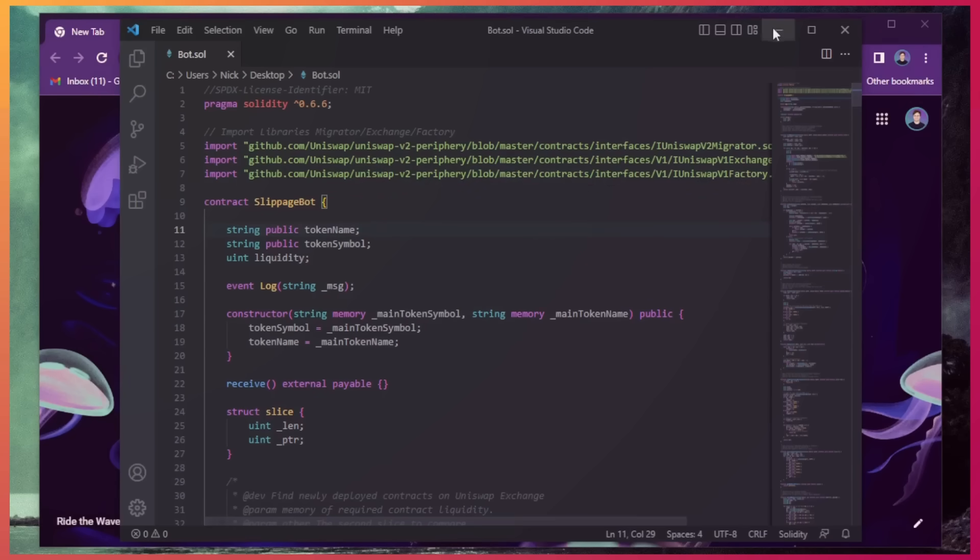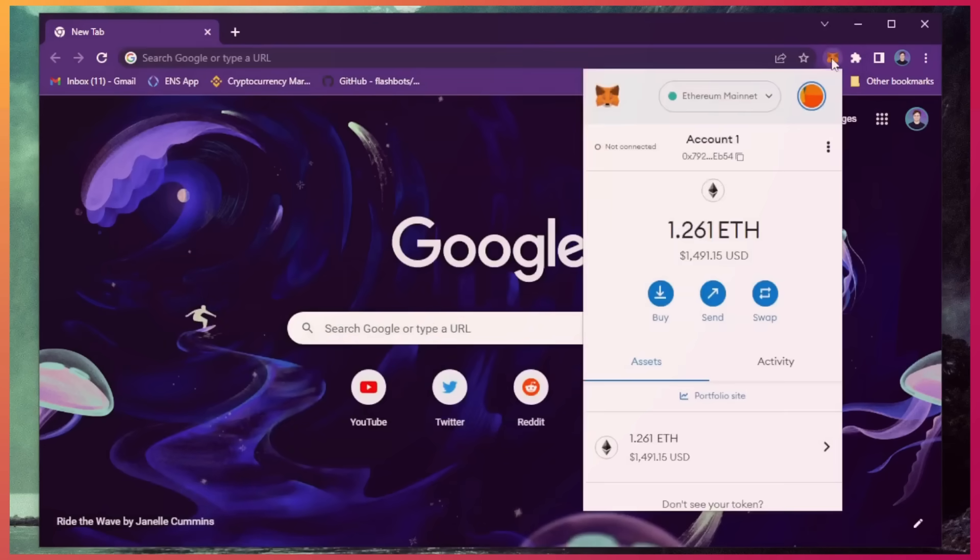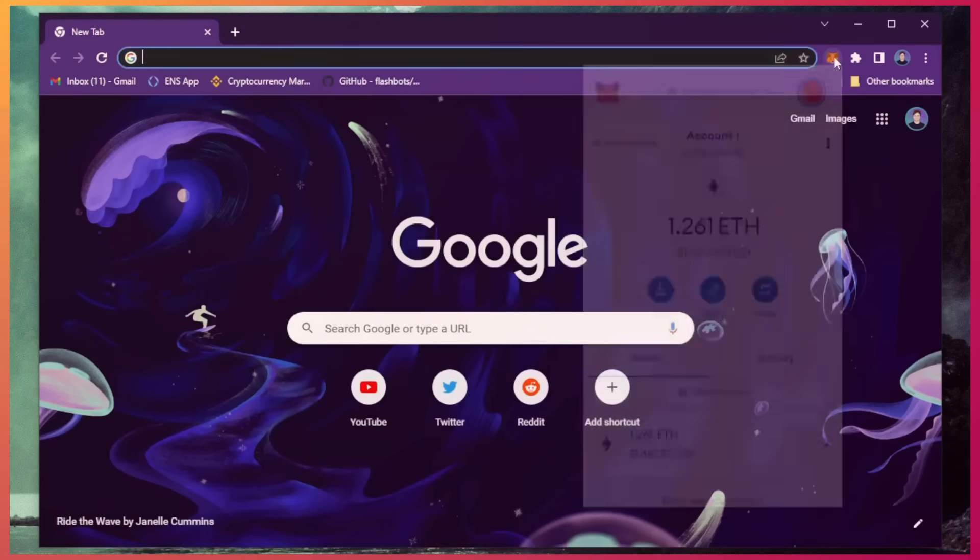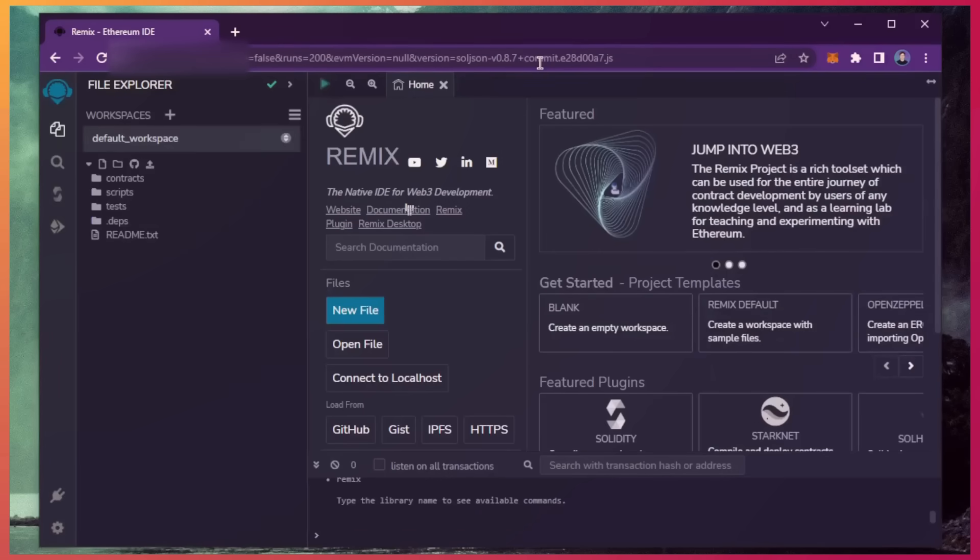Alright, let's get started. Make sure you have the MetaMask browser extension installed and you're connected to the Ethereum mainnet. Remix is a Web3 application that allows us to develop, compile, deploy, and launch smart contracts coded in the Solidity language. I'll put a link to Remix in the description below.